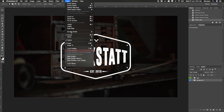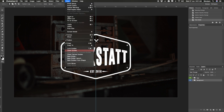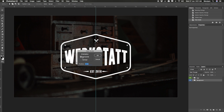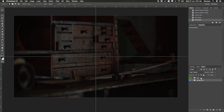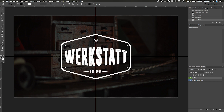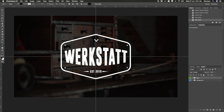First of all I'll go to View and create some guides. Select New Guide, select Vertical, and type 50% for one in the middle. Then View, New Guide, Horizontal, also 50%. So we've created two guidelines to help us place our logo nicely in the center. I get a lot of inspiration from the internet especially for shapes like these, or you can also have a look at the Tronix Designs media package where you can get all the shapes, PSDs, backgrounds, brushes - everything you need is bundled up there.